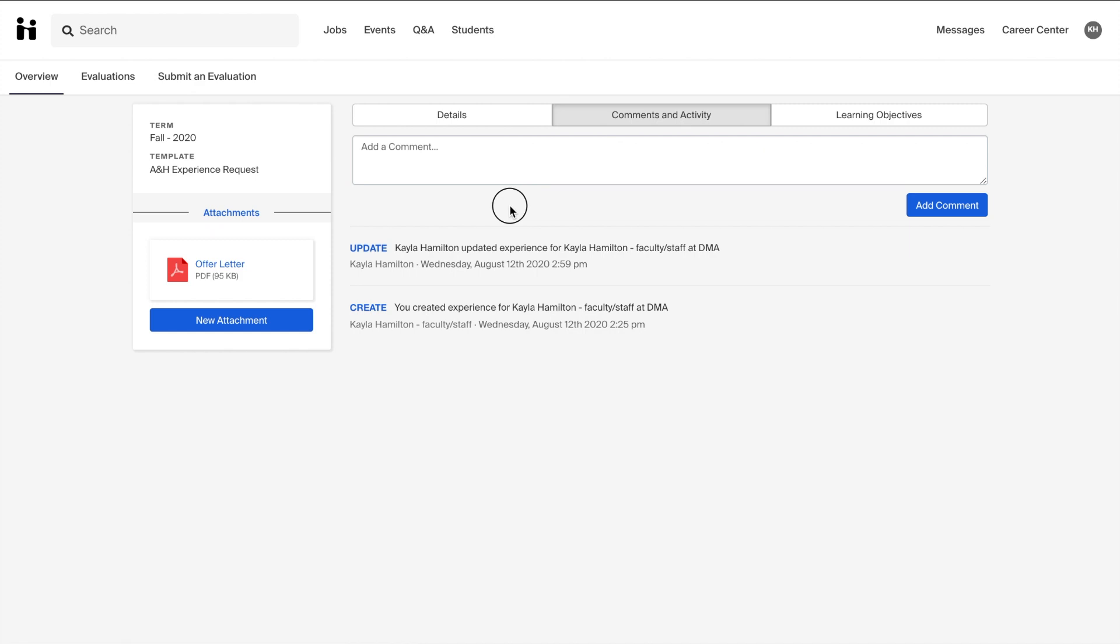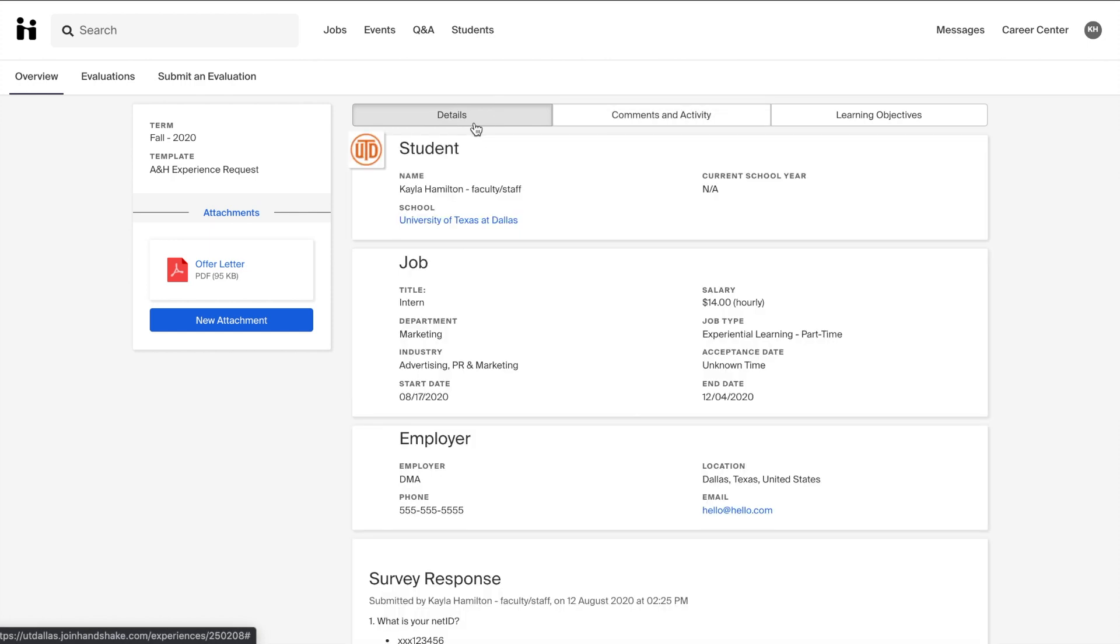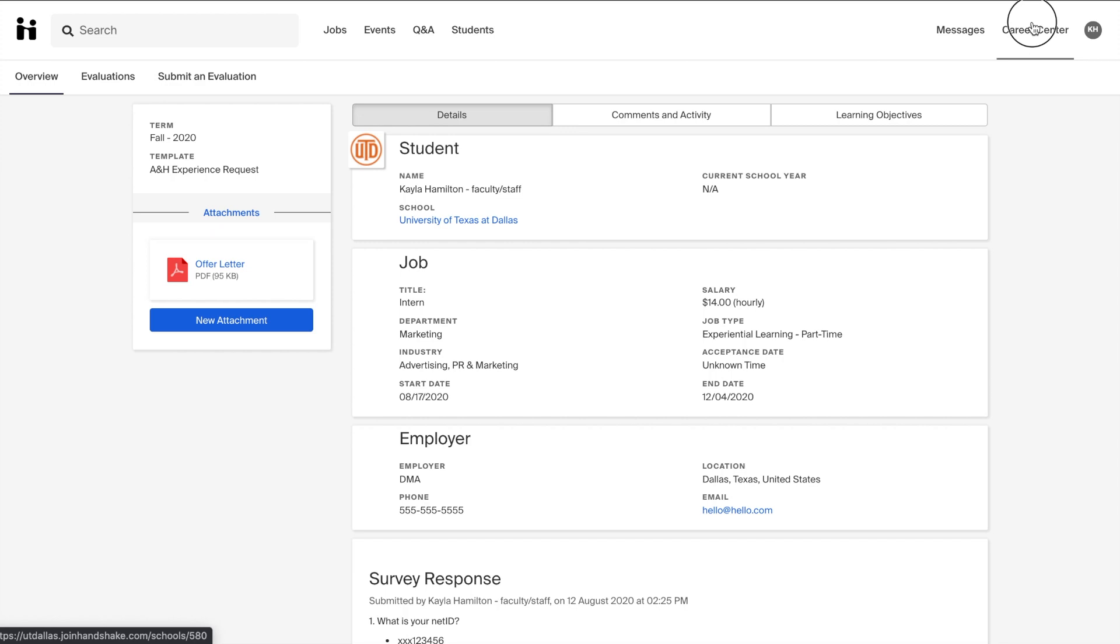We recommend you obtain all of the information and documents needed for your experience before submitting your request. If you need, please check in with your academic department or the career center for information on all requirements.